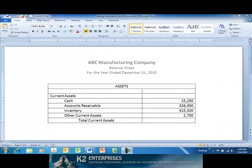Accountants and other business professionals often find themselves manipulating numeric data in Word documents. For example, financial statements are often prepared in Word documents so that footnotes, disclosures, and other text can be added to the statements. When this numeric data is added to a Word document, it is often formatted as a table in Word, as is currently shown on screen. What many would like to do is to insert formulas into their Word documents to perform some of the same mathematical calculations as they otherwise would perform in Excel.